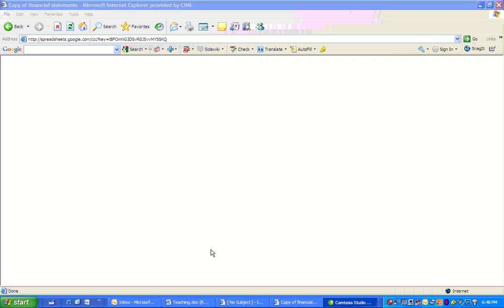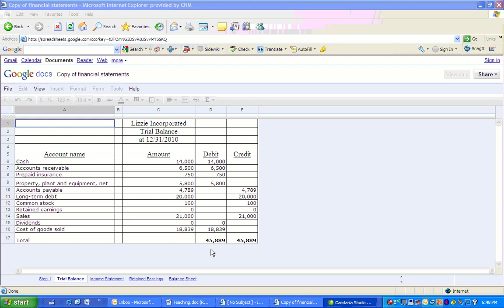If they don't balance, then you can't go any further. The trial balance is the basis for preparing the financial statements. If you have an error in it, it means that you've made an error in a journal entry recording a transaction that your debits didn't equal your credits. Something's wrong and you've got to go back and fix it before you can go forward.